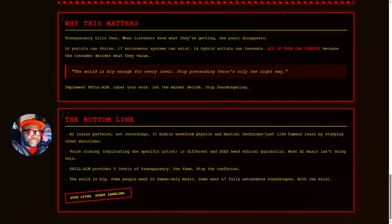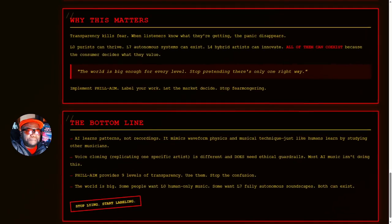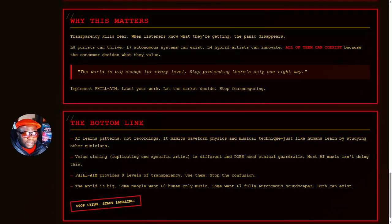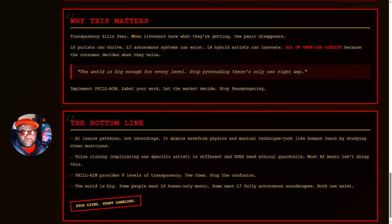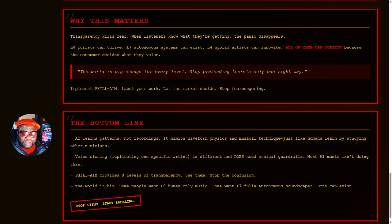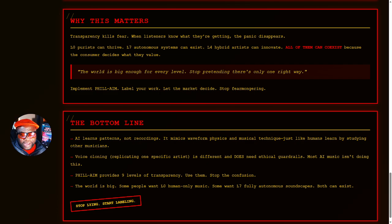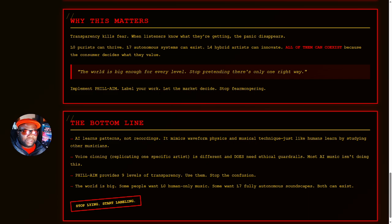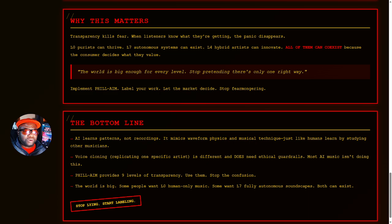So why does this matter? It matters because transparency kills fear. When listeners know what they're getting, the panic disappears. Level zero purists can thrive. Level seven autonomous systems can exist. Level four hybrid artists can innovate. All of them can coexist because the consumer decides what they value. The world is big enough for every level. So we need to stop pretending there's only one right way.